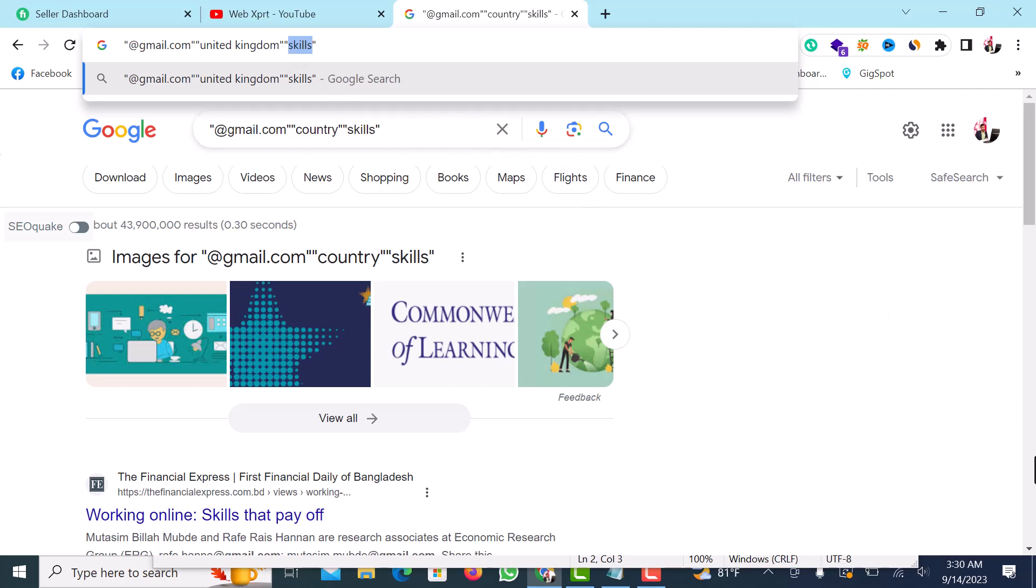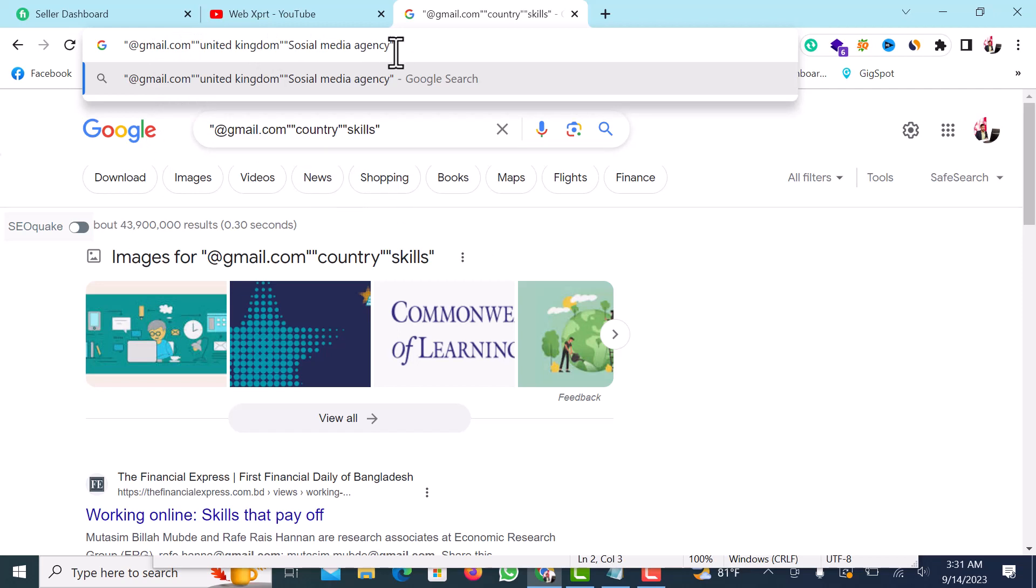This skill will be input from our skills. This skill is a social media agency. What do I do? If you have a website or email, if you have a social media agency, you will be a social media agency. If you have a specific lead, you will be able to give this information.